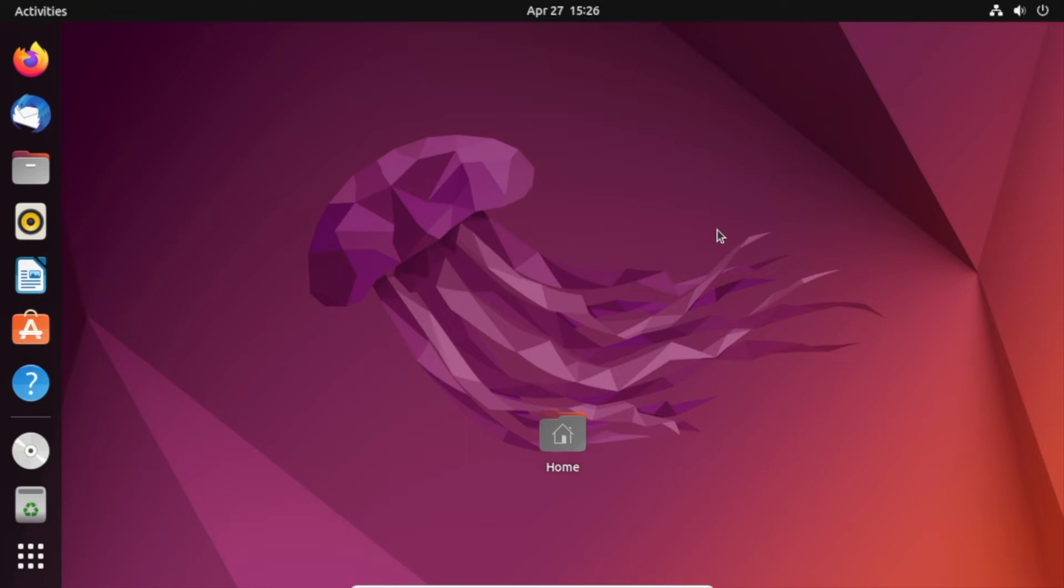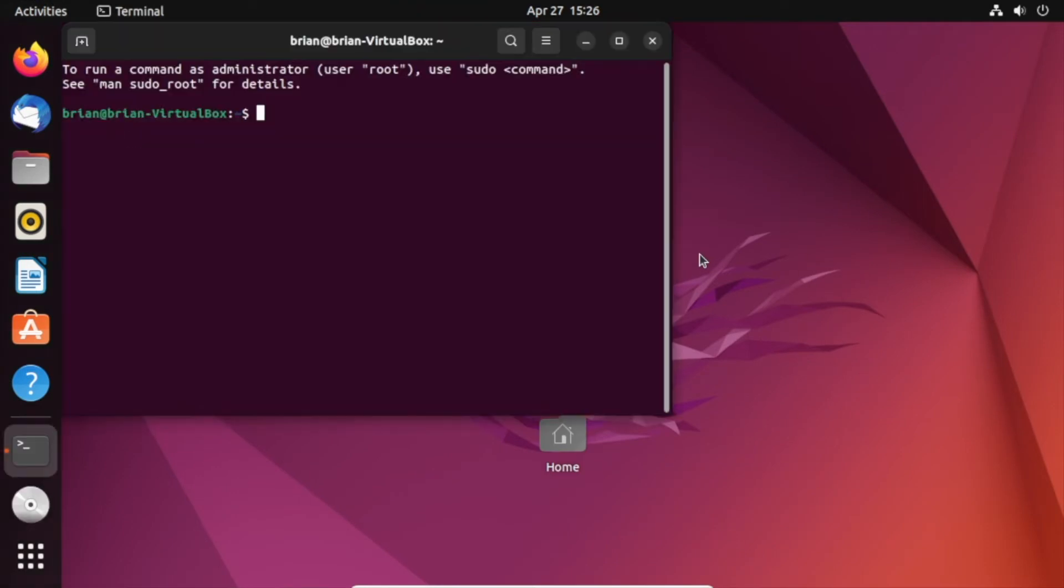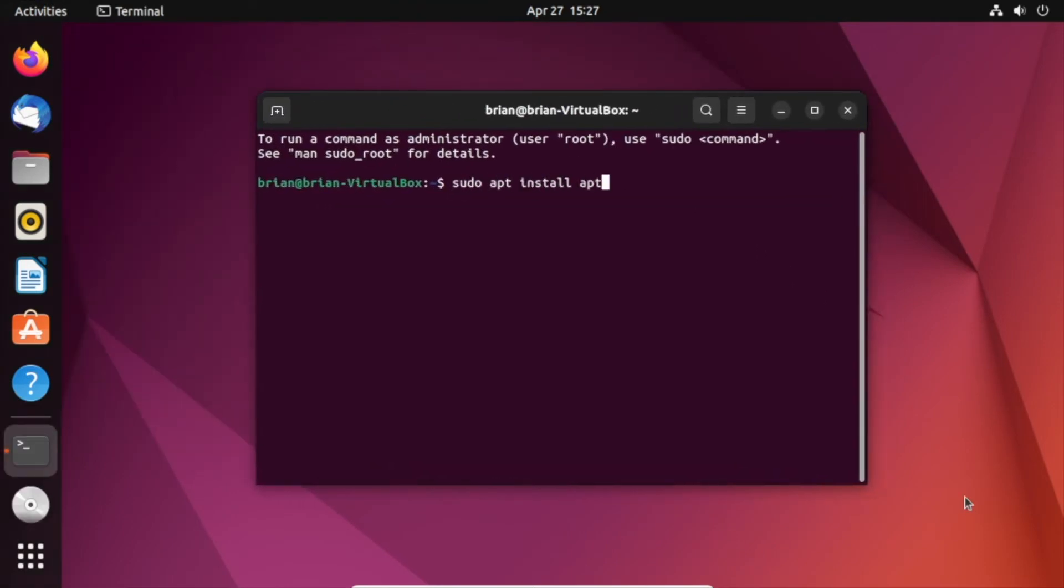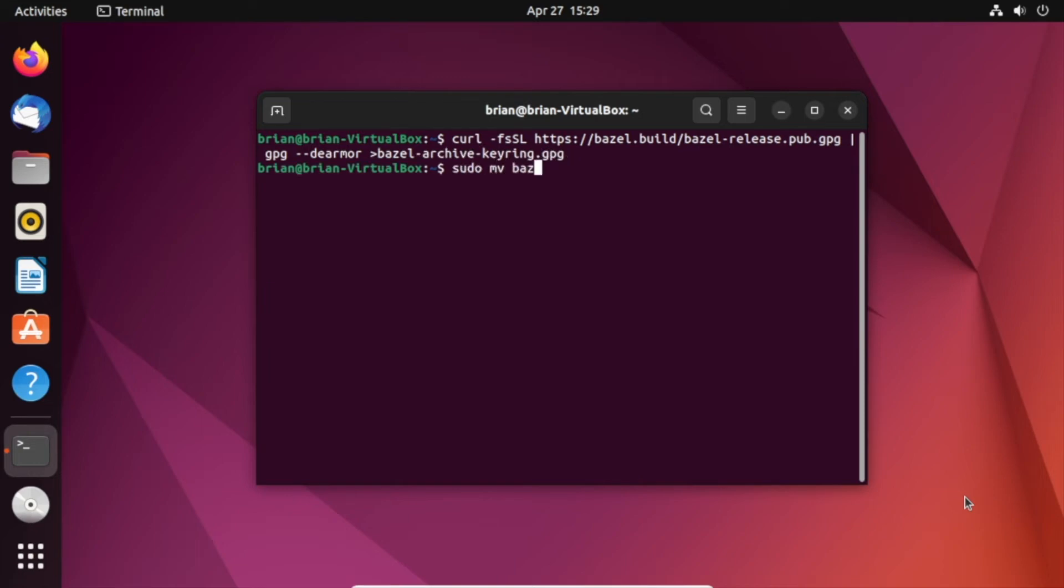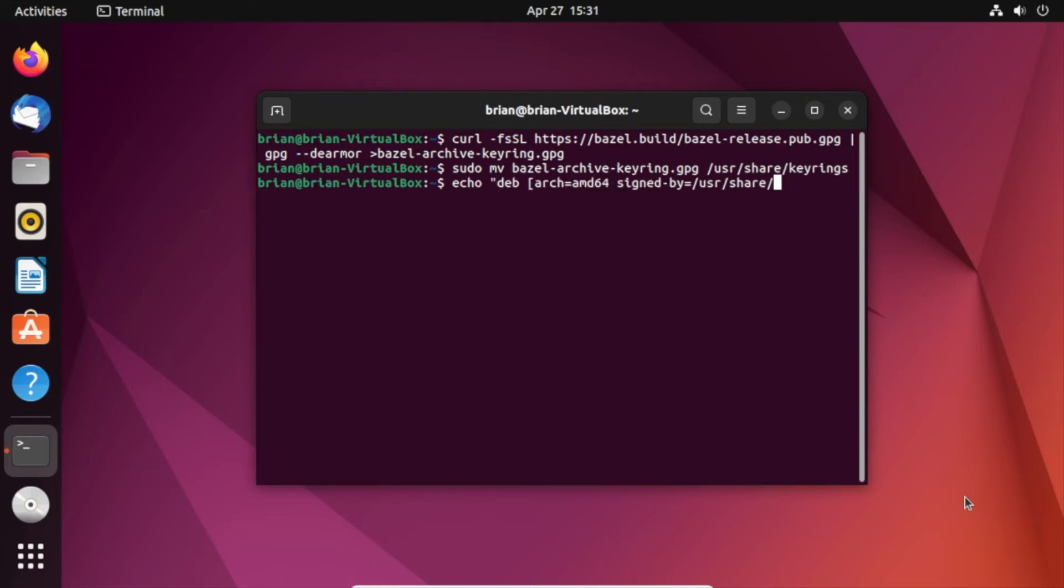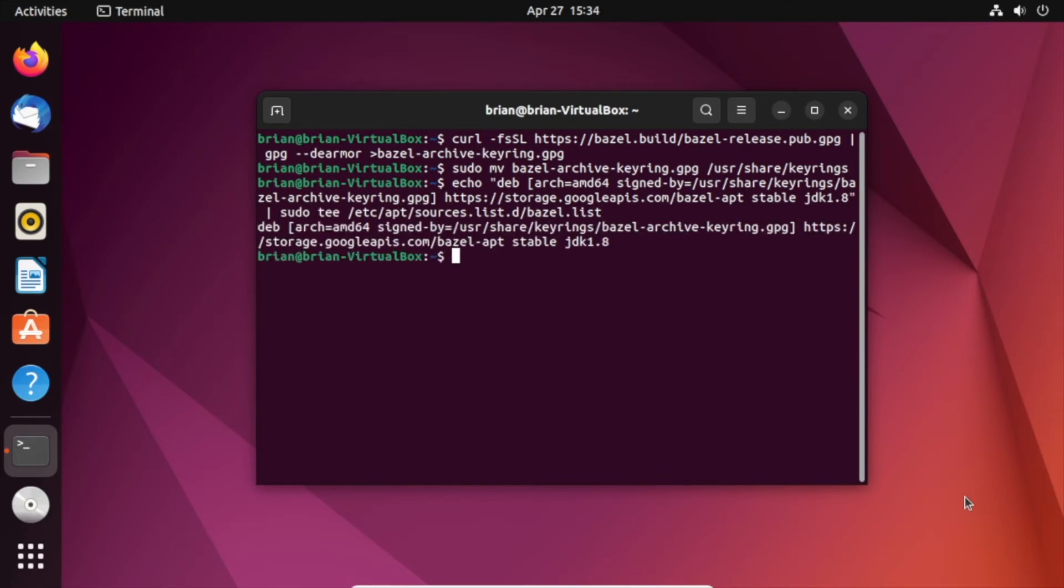With a fresh install of Ubuntu up and running, I'm going to write some commands to get access to the Bazel repository.